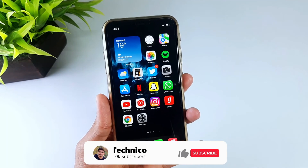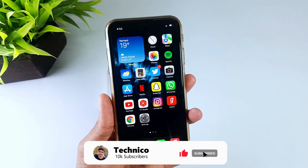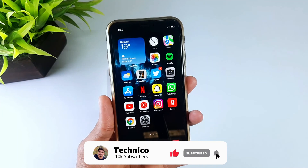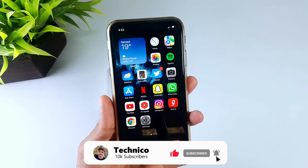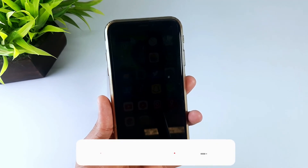This was a simple and short video. I hope you enjoyed it. Please like and subscribe to this channel for more interesting videos in the future.